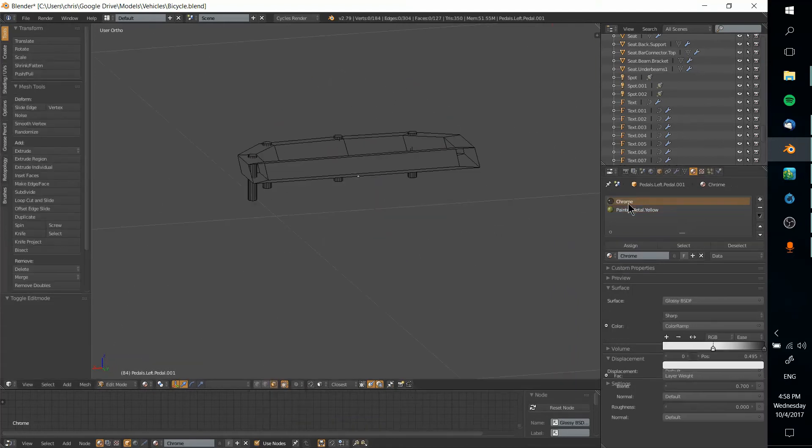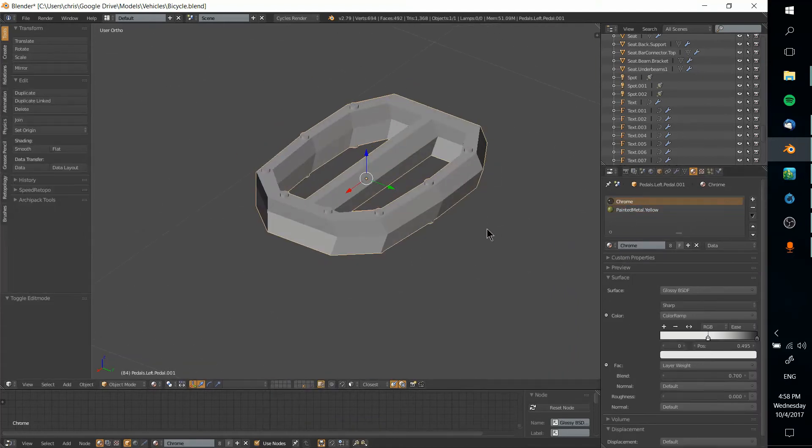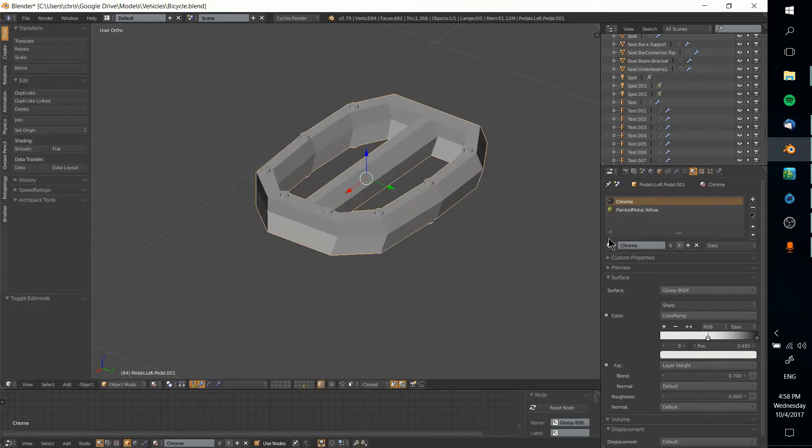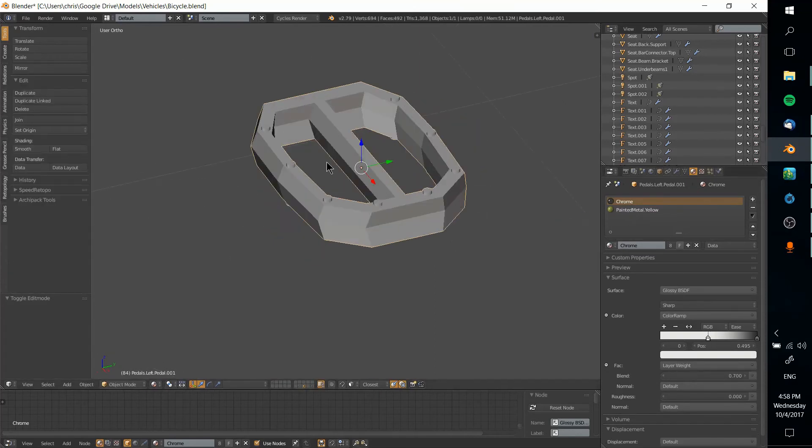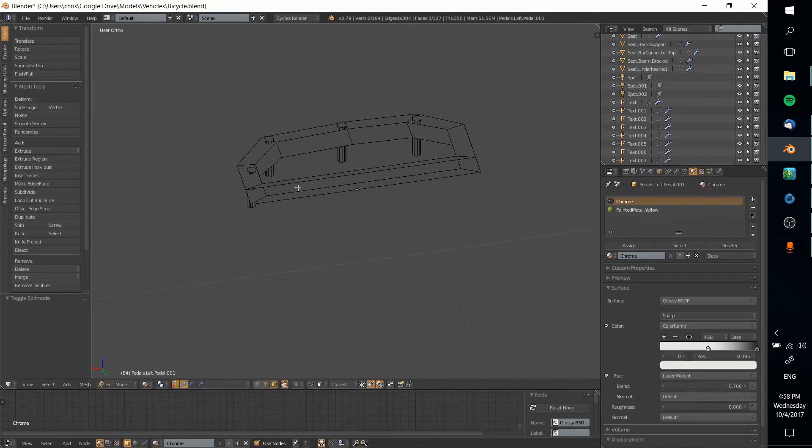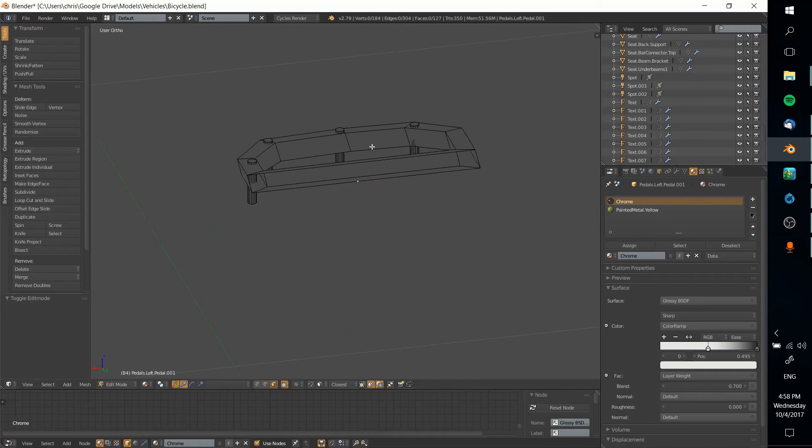So in order to work with this, in order to take let's say these cylinders and make it the painted metal yellow, we need to go into edit mode and you need to select the vertices and faces that you want.